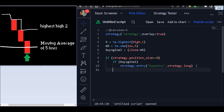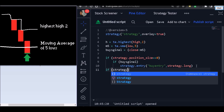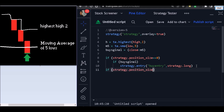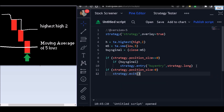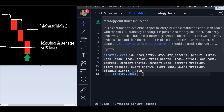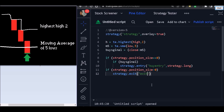If we enter a trade, our strategy.position_size will be greater than zero. And if our strategy.position_size is greater than zero, then we want to exit the trade. So let's put here the strategy.exit function. The ID of that exit will be 'Exit Buy'. Then you copy this name and paste it in the 'from entry' field, just like that.